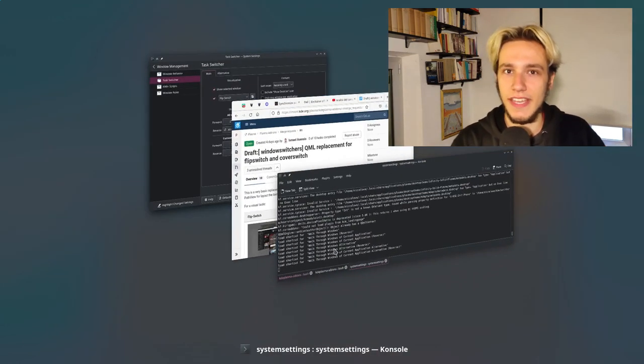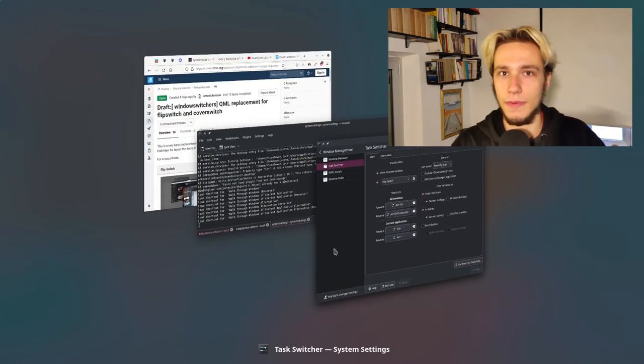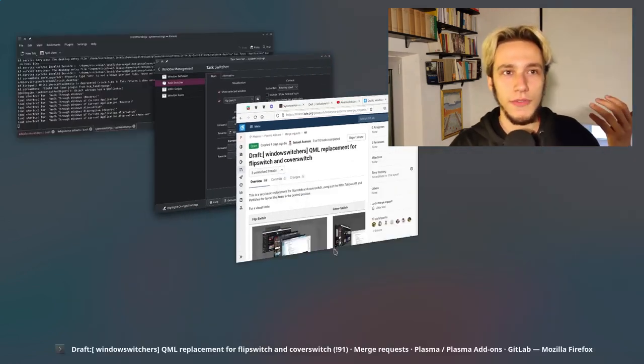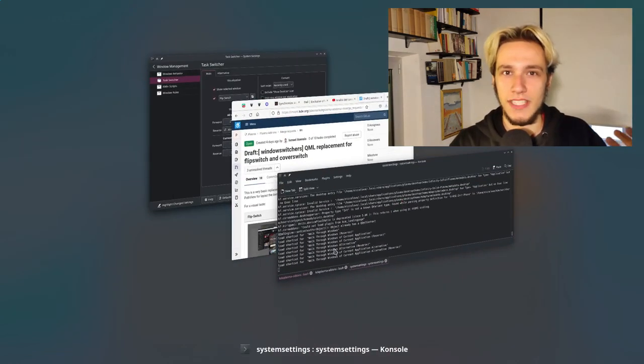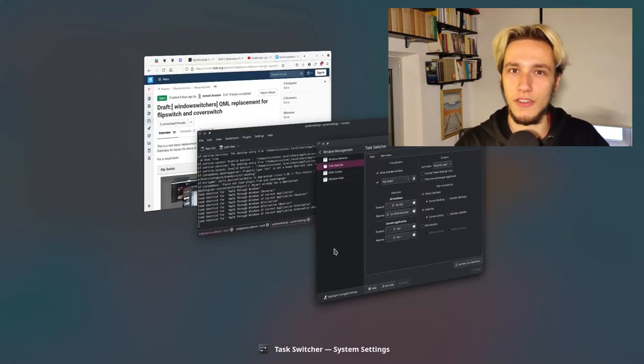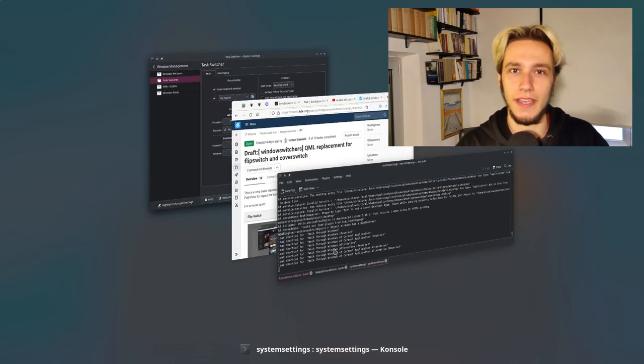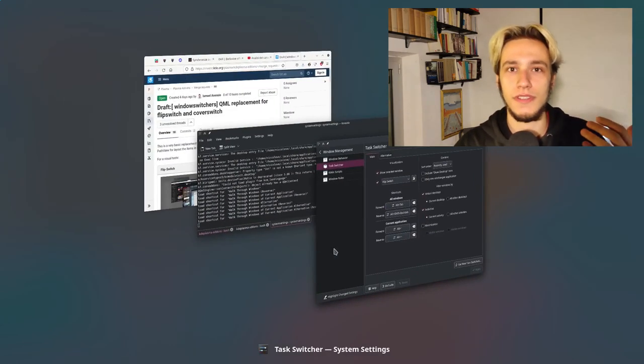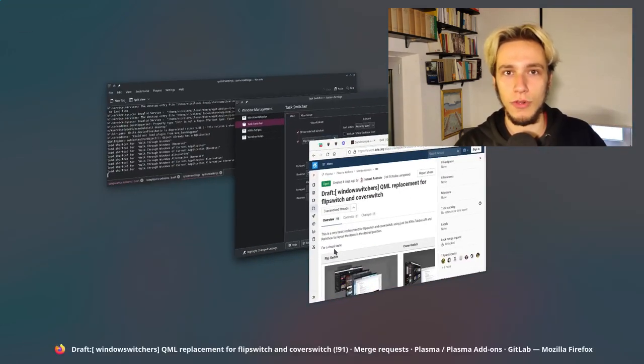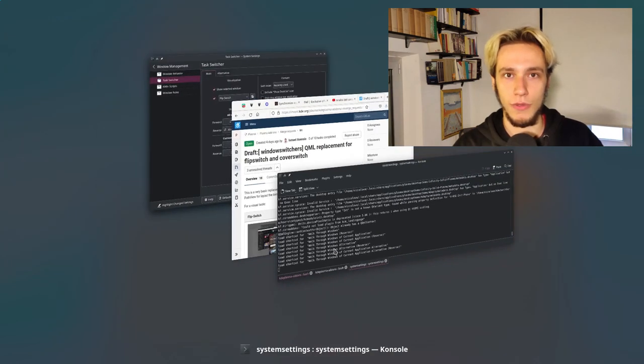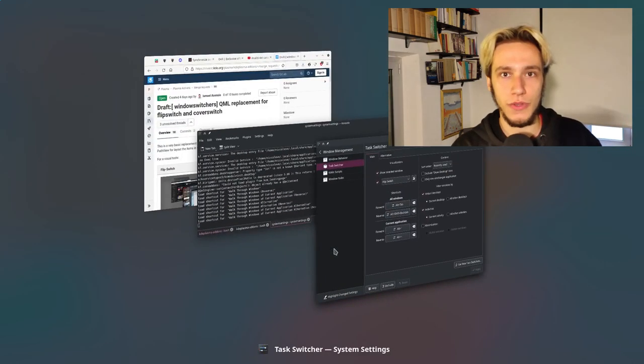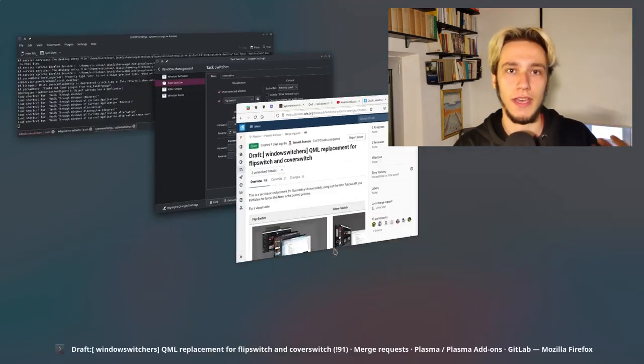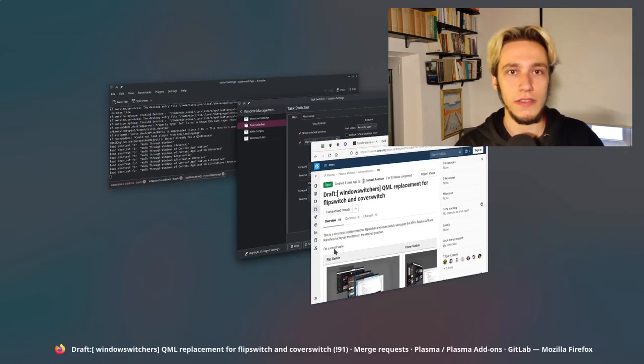Basically, we are redesigning the way that KWin desktop effects were. Before, they were huge C++ files that were very hard to maintain and use. However, now there's a nice QML port that's being brought up, both for the present windows and for the flip and cover switches as well.